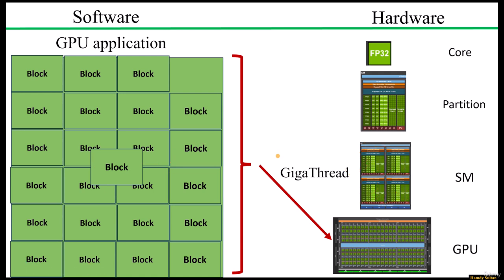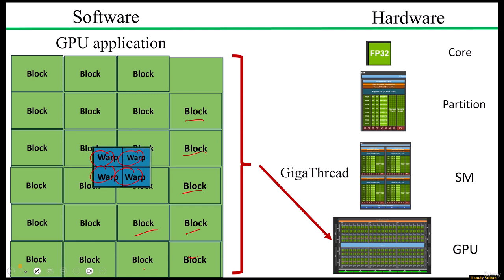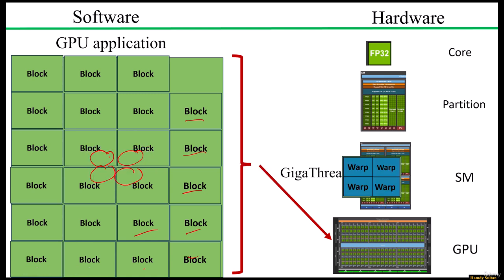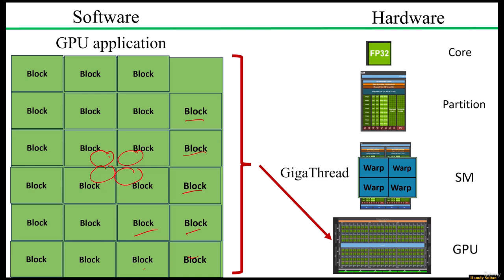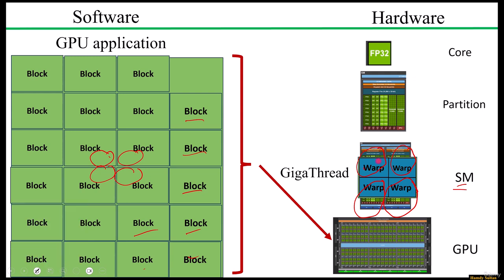This consideration leads us to the third level of the software hierarchy: the warps. Each software block here is subdivided into smaller units known as warps. For example, if we decide to divide the first block into four warps, then each warp can be allocated to a different partition within this SM. So four warps and four partitions. In this case, we can assign one warp for each partition.